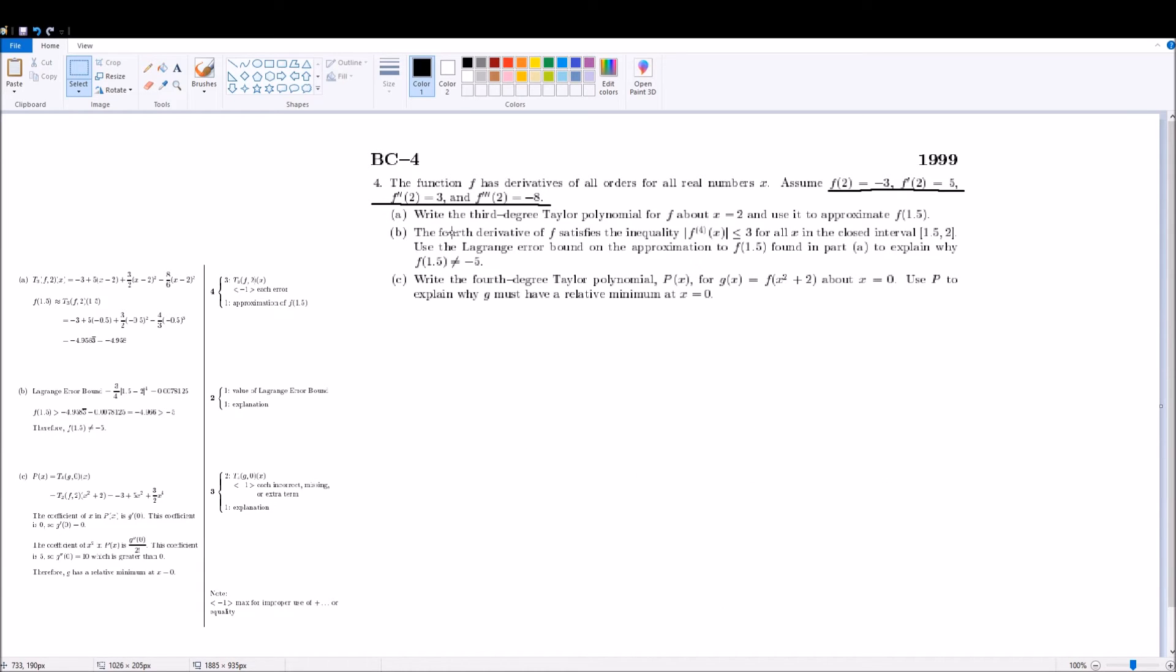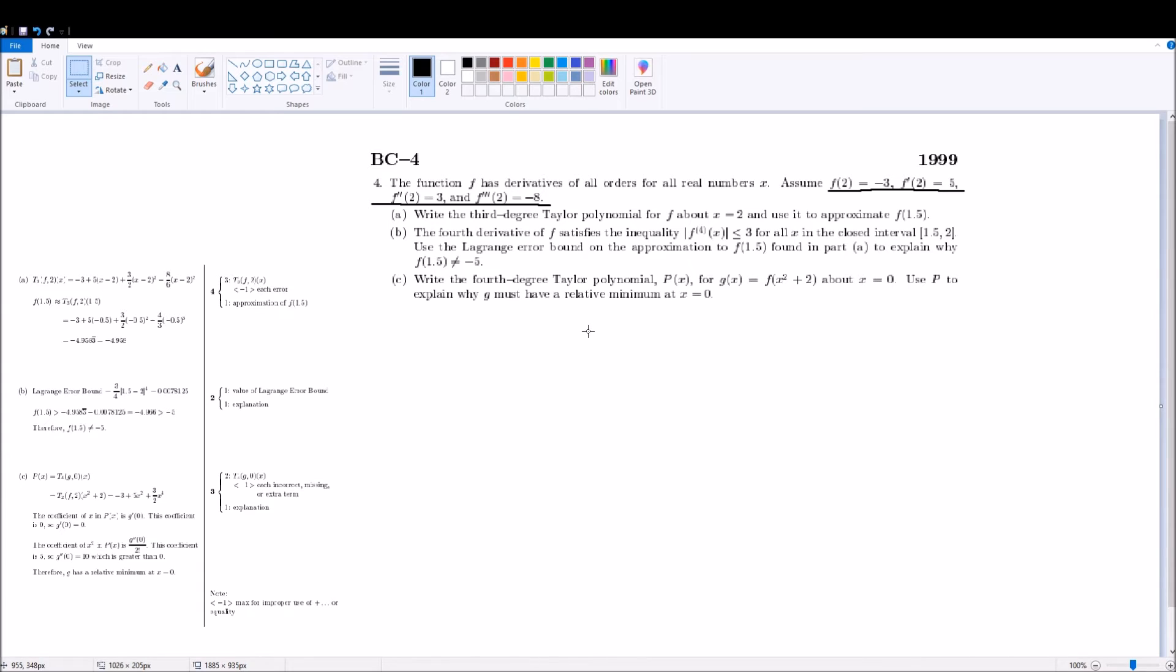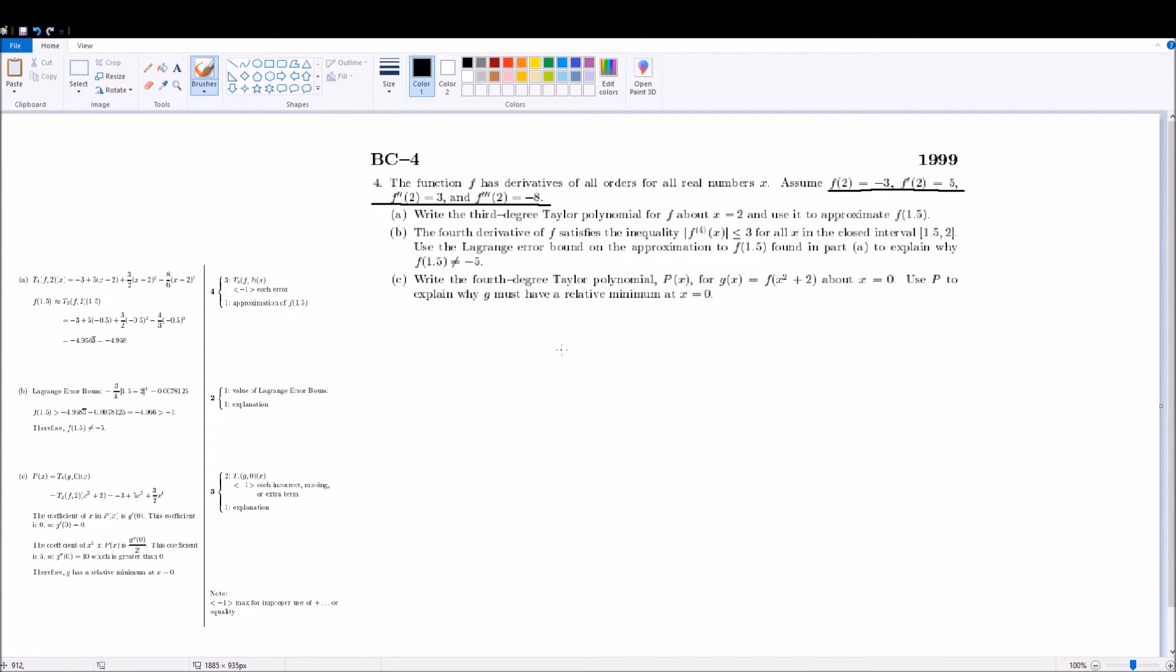Alright, so the second problem says that the fourth derivative of f, its max value is 3 on the interval 1.5 to 2. And so, how this works is, you use your Lagrange error equation. It literally says Lagrange error in the thing. And what you do is, you take the error, and for your f, your n plus 1 derivative of z, you sub in 3 instead.